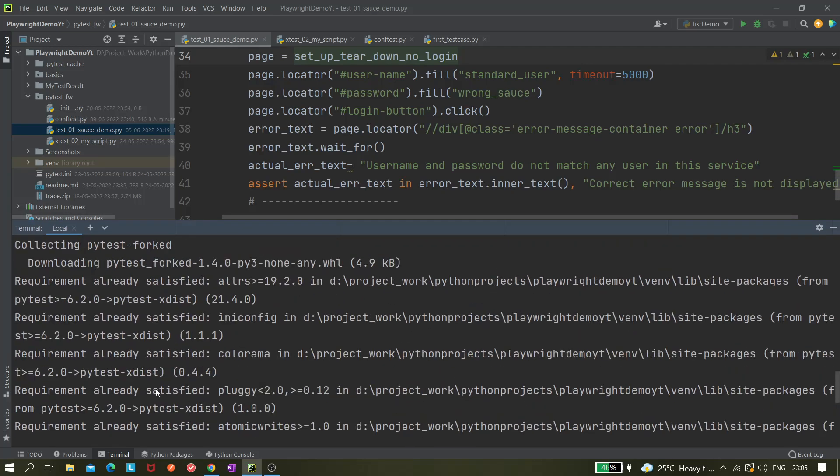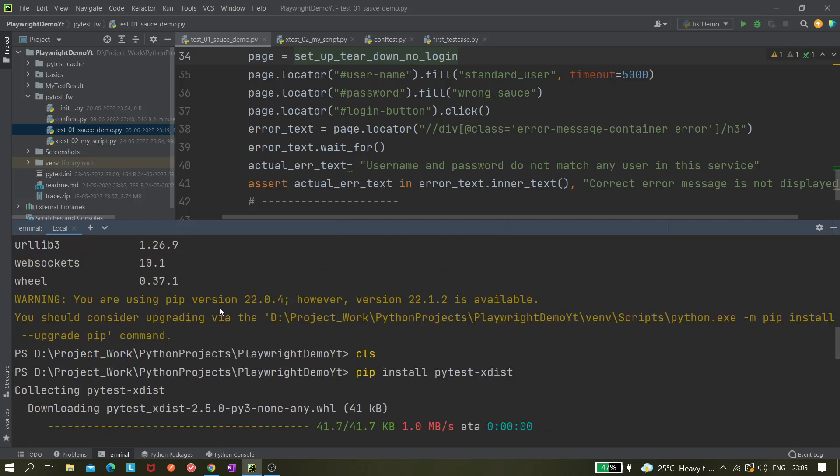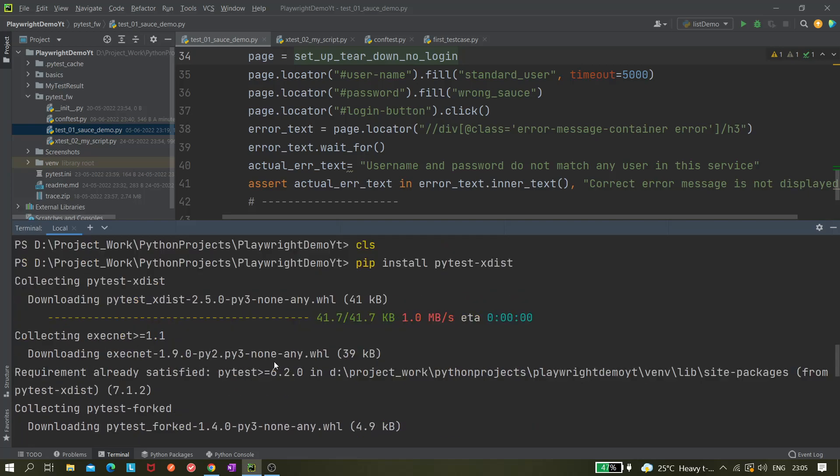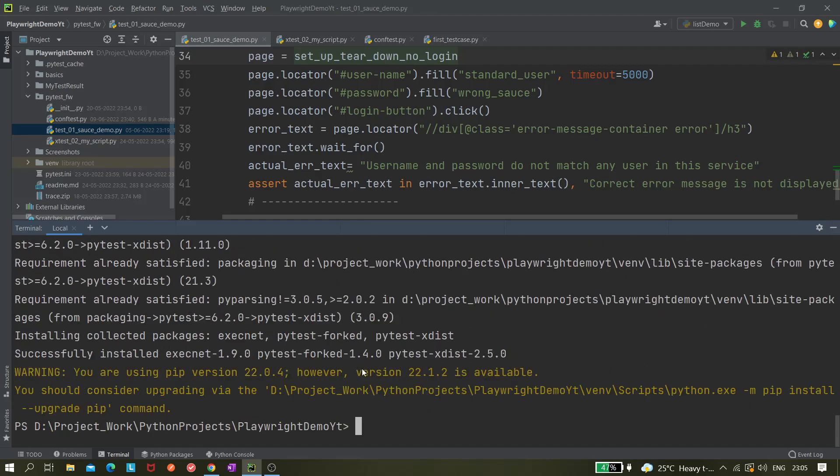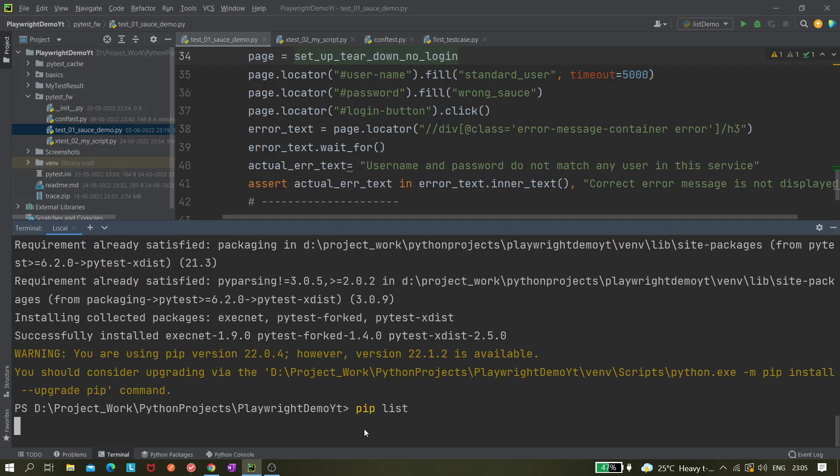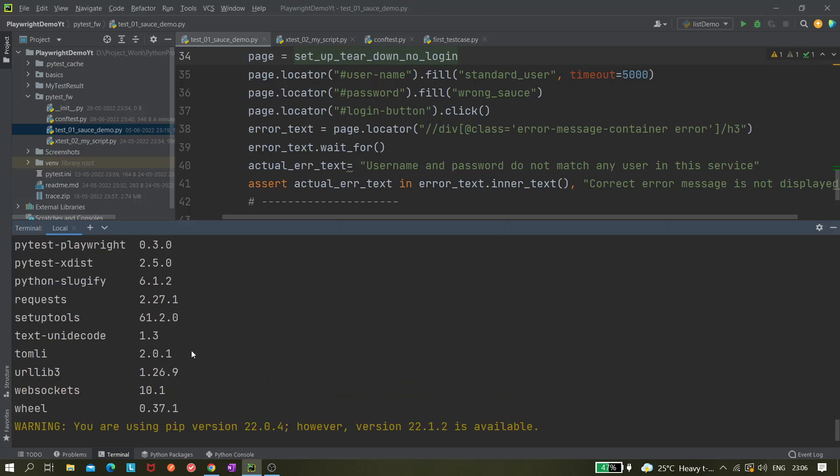It's saying we are using a previous version. Requirement already satisfied. Let's check whether we already have it or not with pip list. If it is already there, then it will not install. If it is not there, then only it will install.